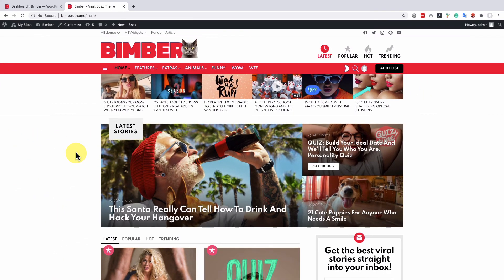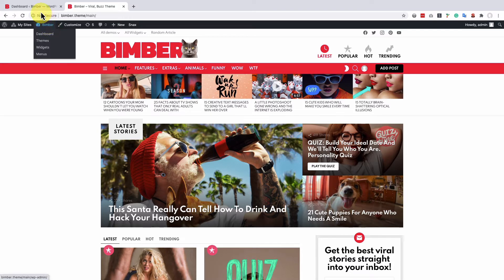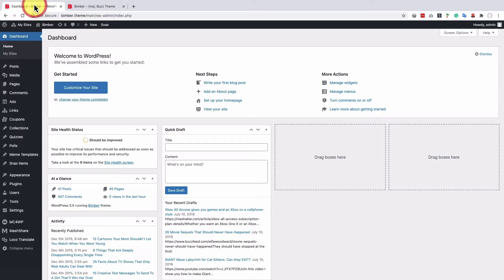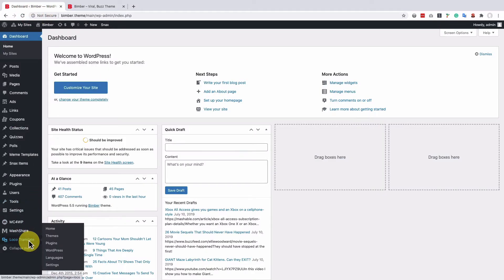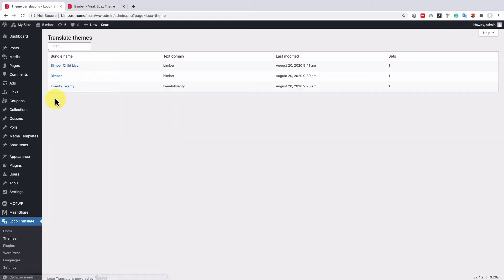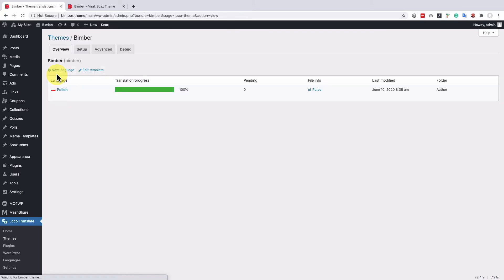First we need to create a new translation, so let's navigate to the dashboard Loco Translate. Select themes, Bimber and click the new language.